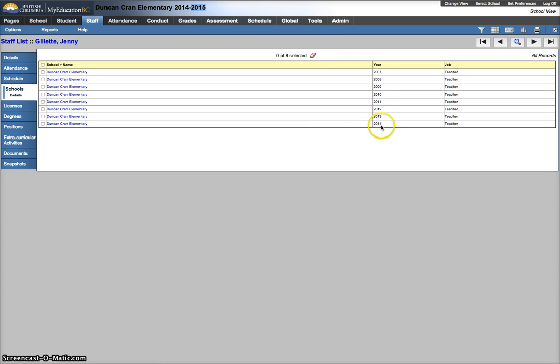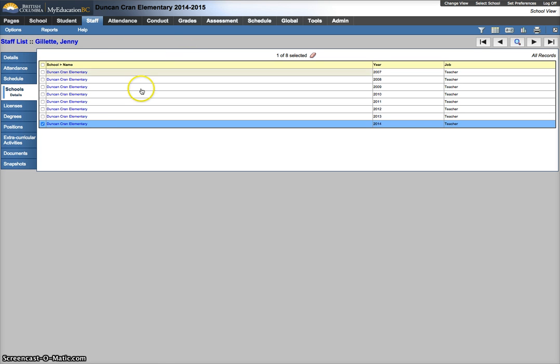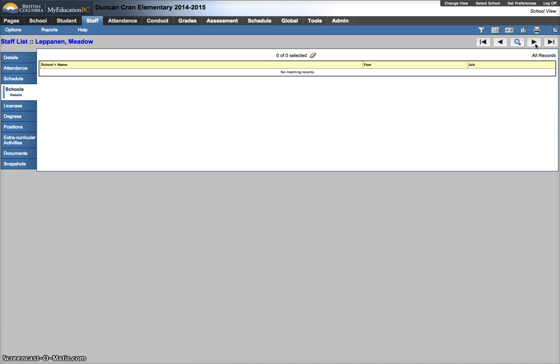So this one's safe. If this said 2015, or in the case of you looking at this in September of 2015 it would say 2016, check that off, go to options and delete. I'm not going to do that for this case because it's not that case.